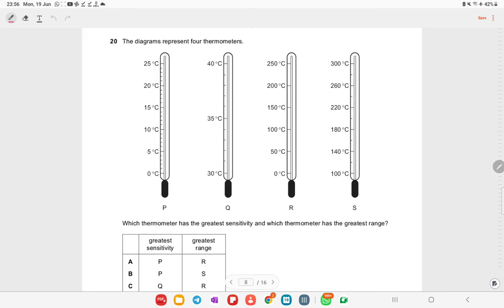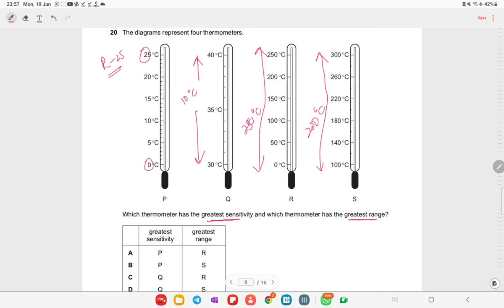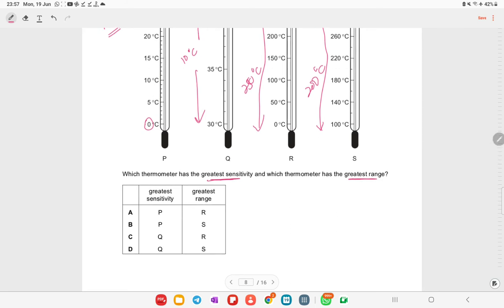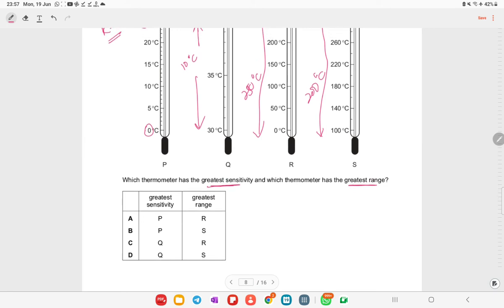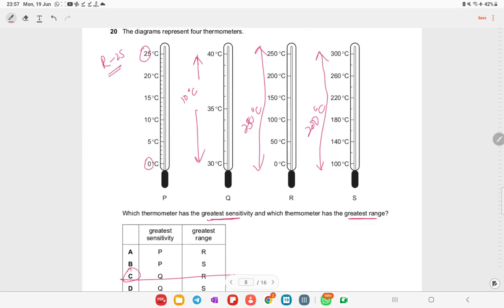Four thermometers are shown. For greatest sensitivity, the thermometer with the smallest range gives more precise readings — that is thermometer Q. For greatest range, thermometer R covers the widest temperature span up to 250°C. Option C is correct — for sensitivity, the range should be smaller.